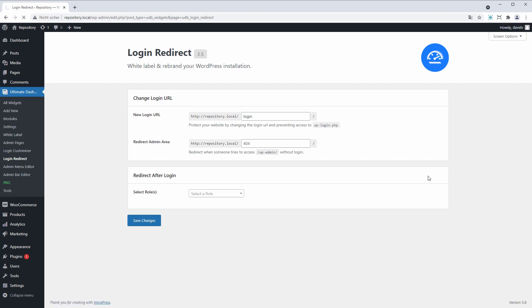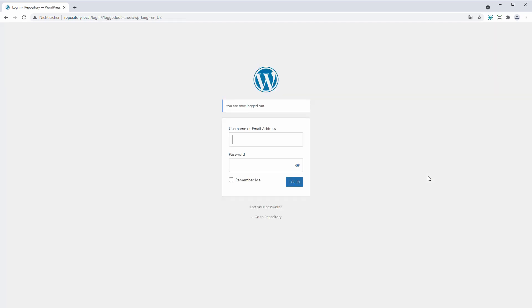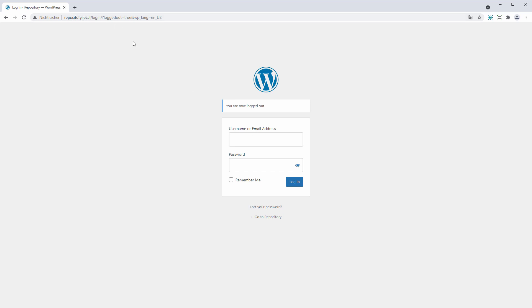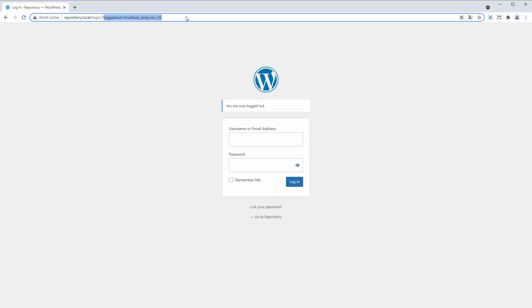Hit Save. And now let me actually log out and try to log back in again so we see the result. Okay, so you can already see after the logout it sent us to repository.local/login, which is exactly what we want.